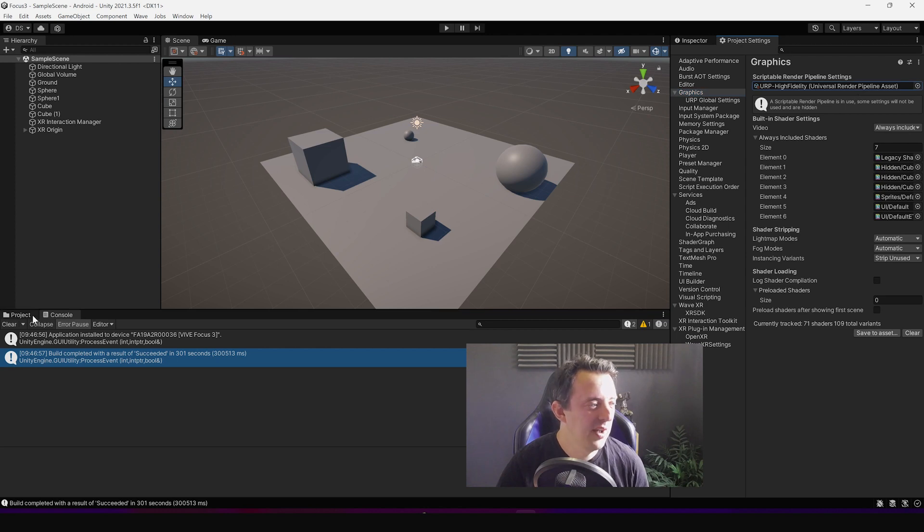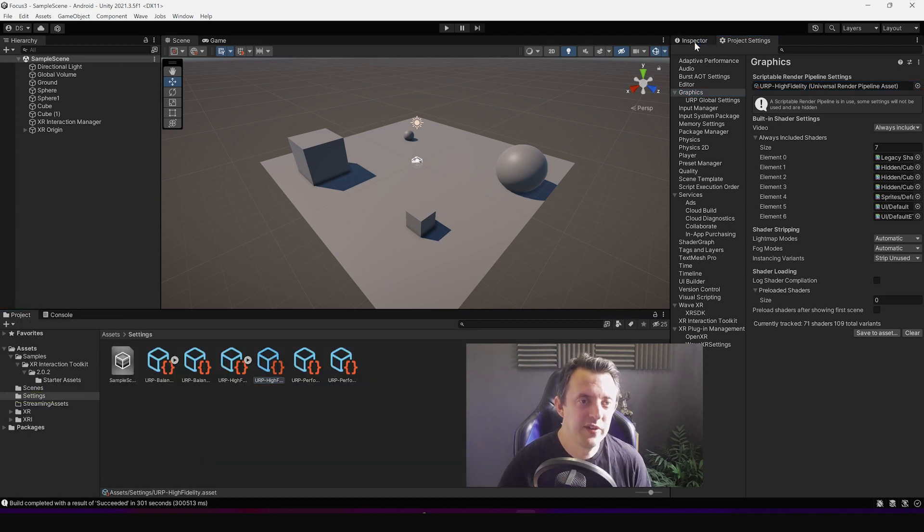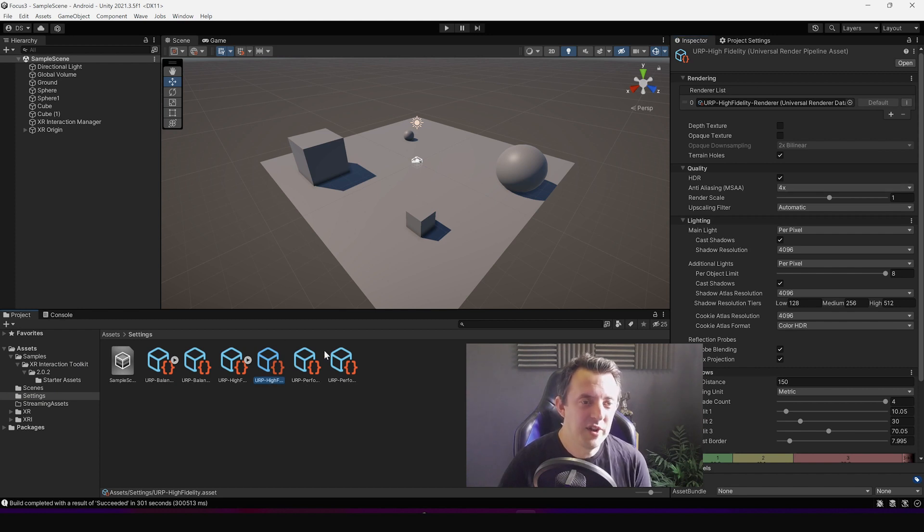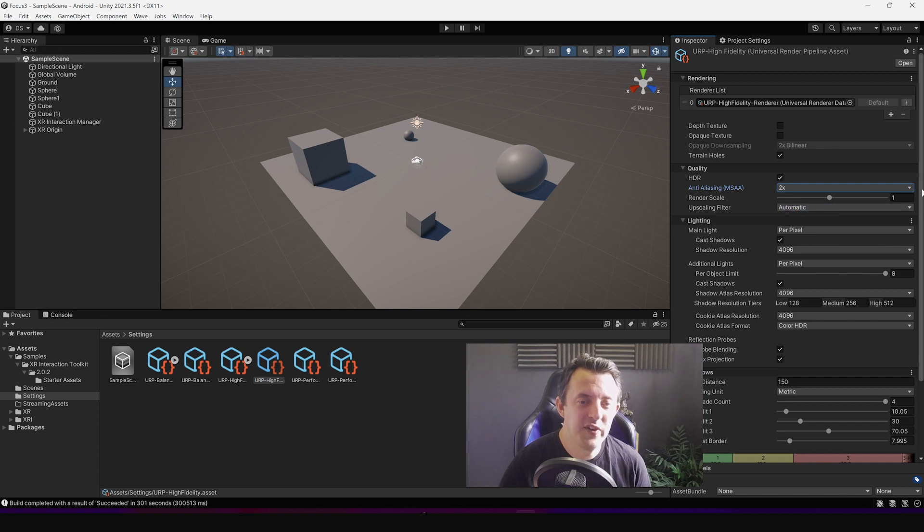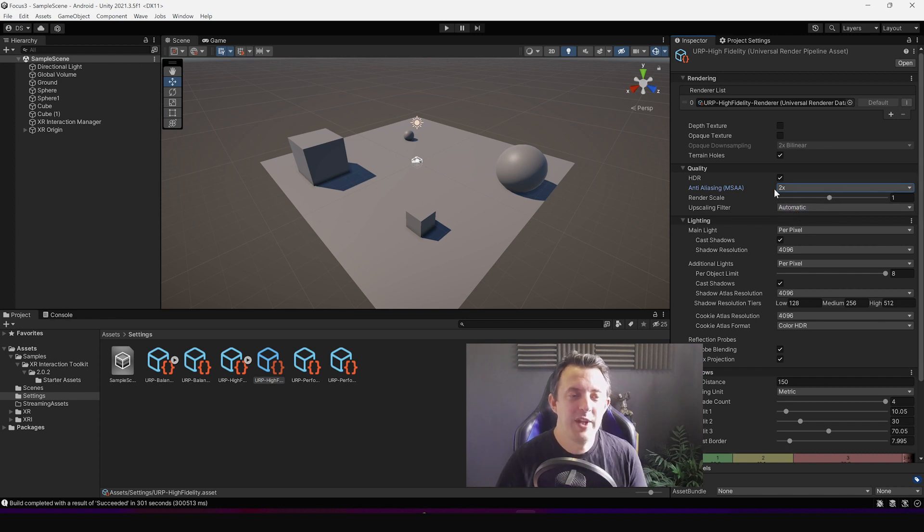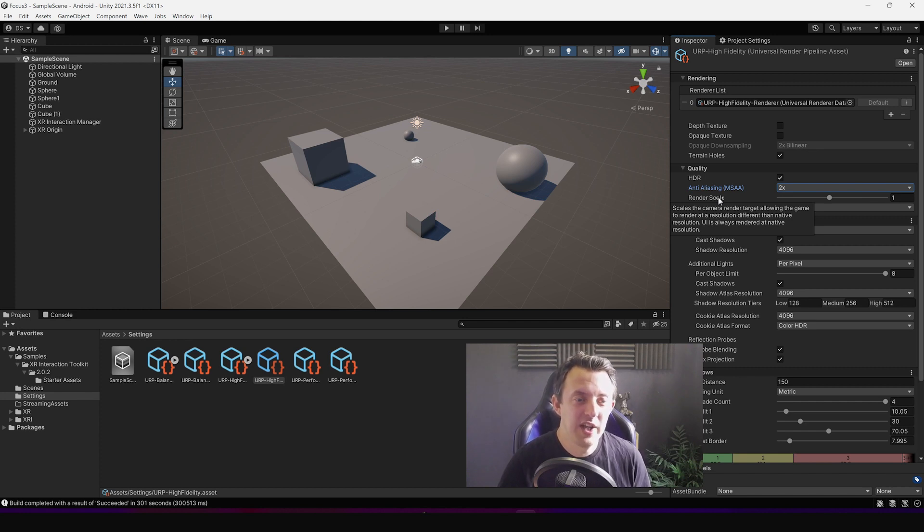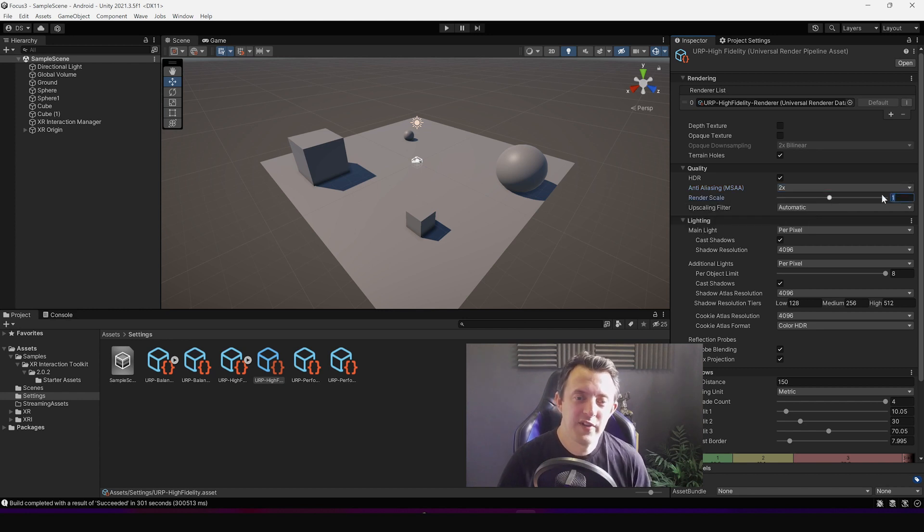I clicked on that which then highlighted it in here and clicked in the inspector and had a look at what it was actually using. The anti-aliasing was quite high, I just dropped that down to two just to see. But the magic number for me was adjusting this render scale, which if you hover over it says scales the camera render target allowing the game to render at a resolution different than the native resolution. So I dropped that down to 0.8 and did actually see quite a significant increase in performance.